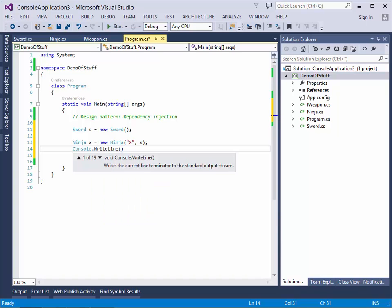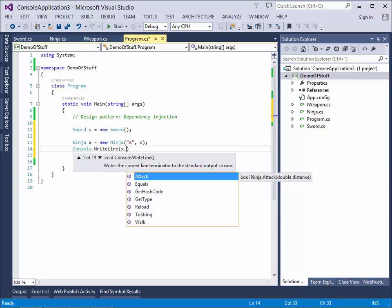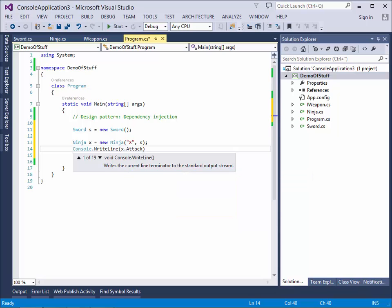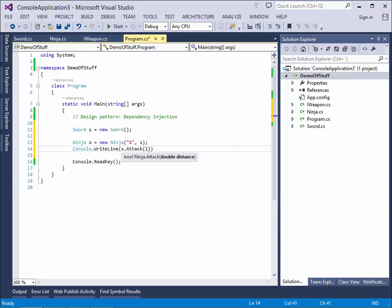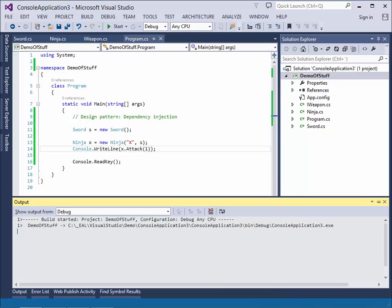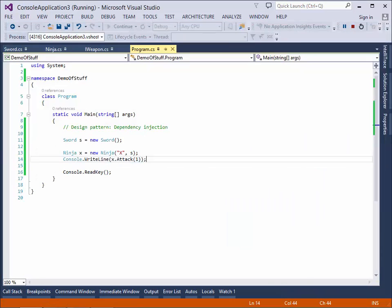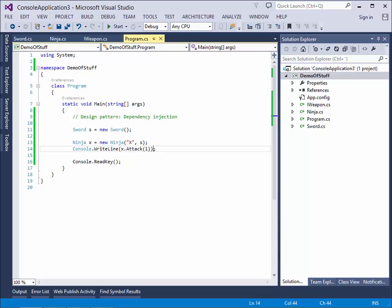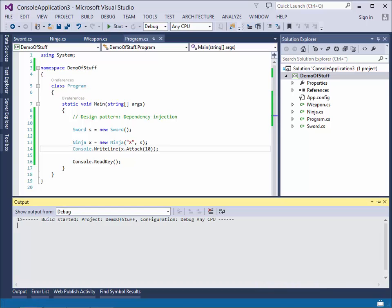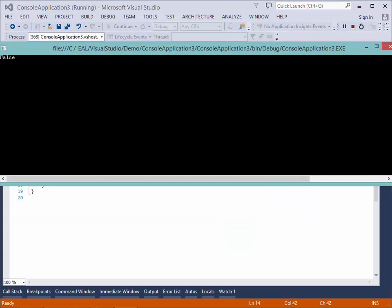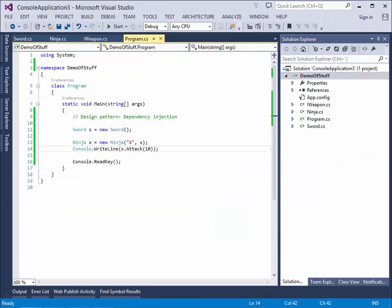So let's see what happens if we make X attack at a distance of 1 meter. We run the program. And it returns true. Yes, we hit him. But now that the enemy is 10 meters away. It returns false. Sorry, we couldn't hit him. Something looks like it works.